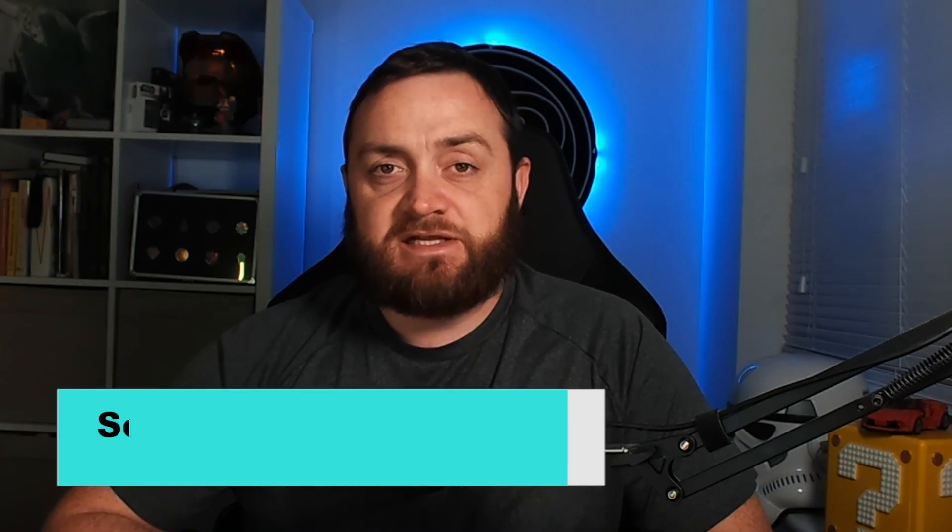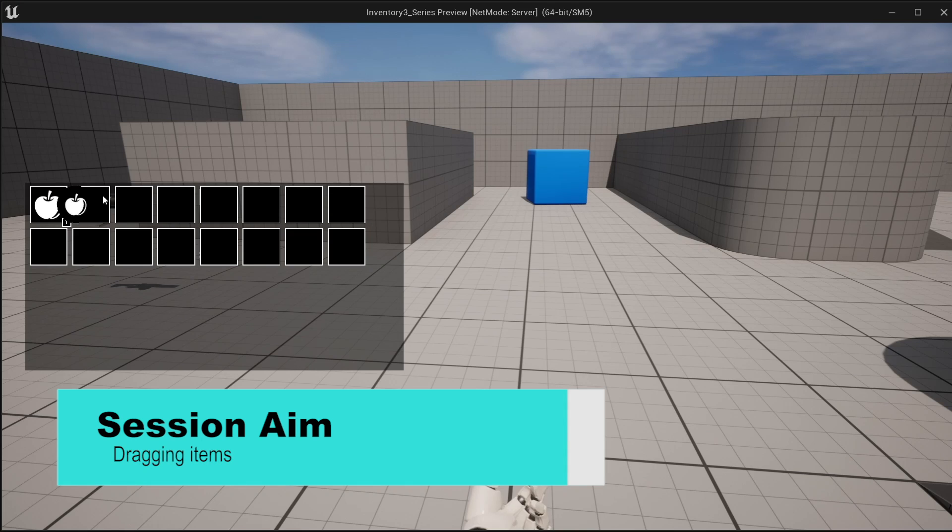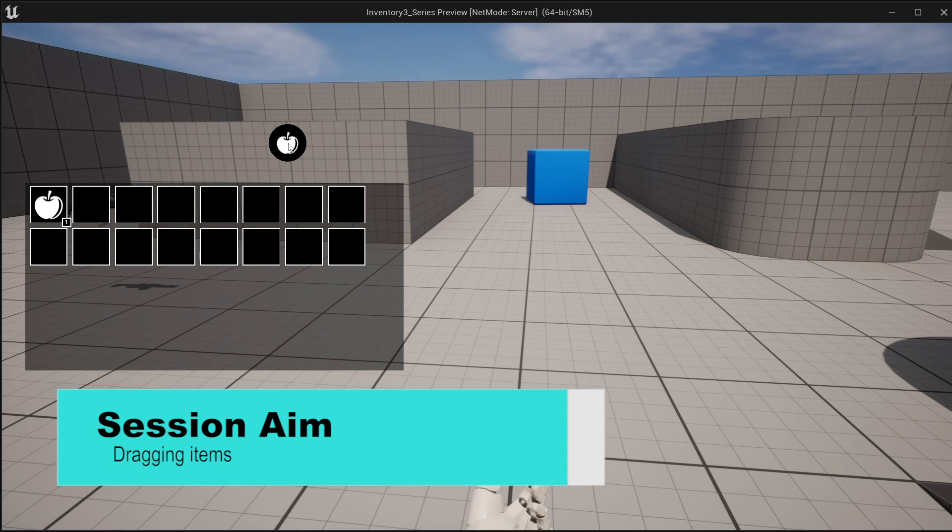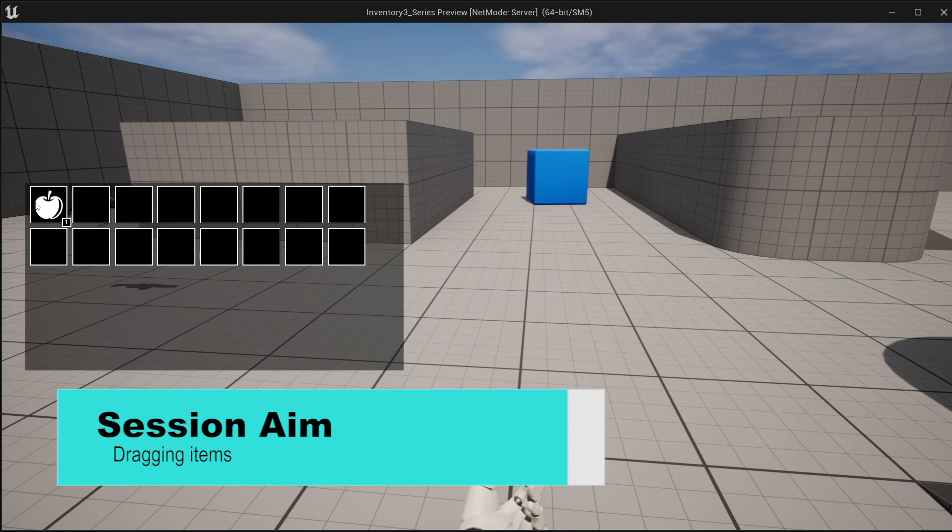Hello and welcome to our inventory system series. Previously we started work on our drag-and-drop widgets. In this episode we're going to make it so we can actually click and drag around an icon based upon what's in that slot. So let's get started.